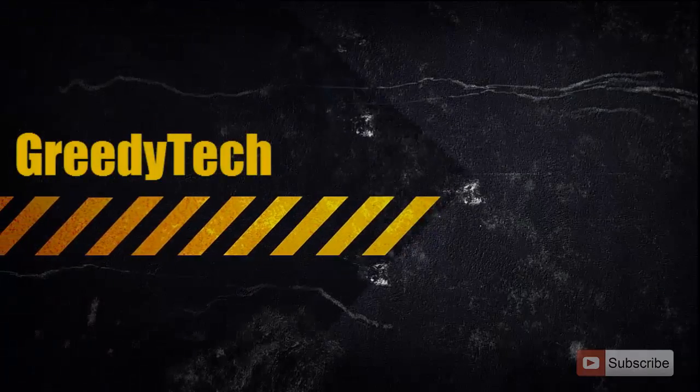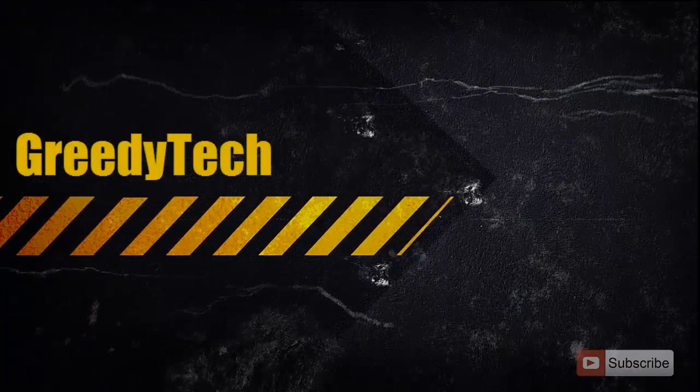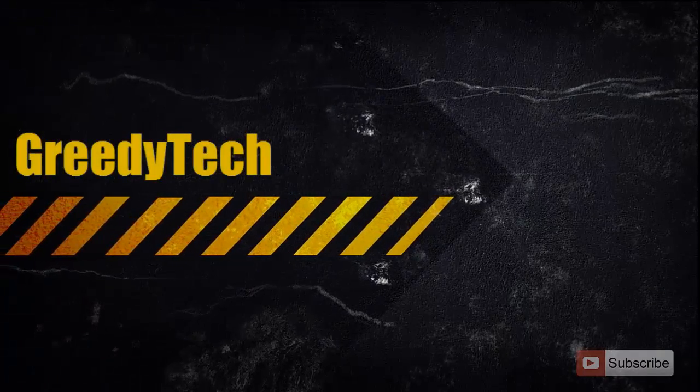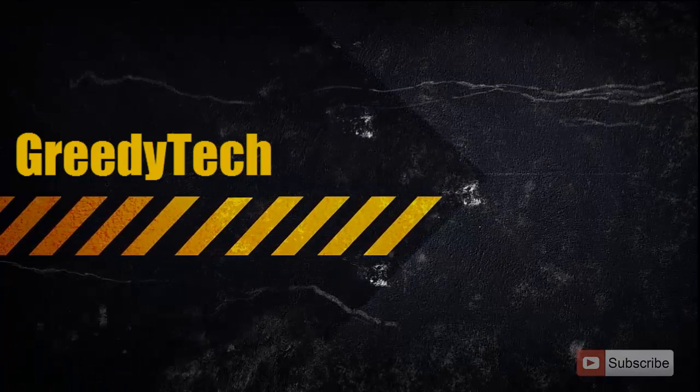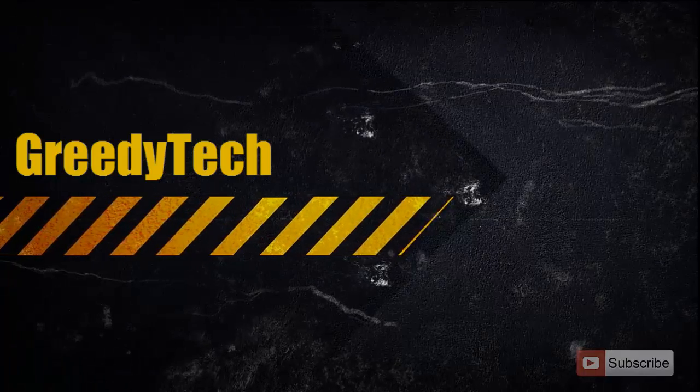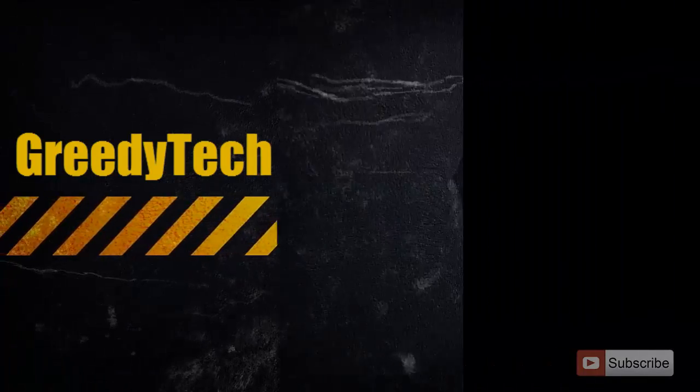Hi there. This is Nikhil from Greedy Tech. In this video, I am going to show you the new things in Windows 8.1 Update 1.